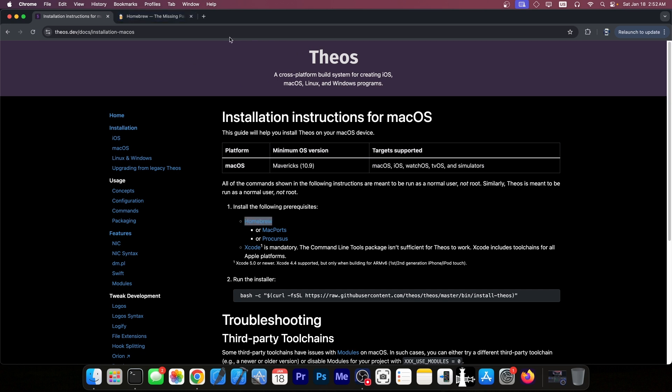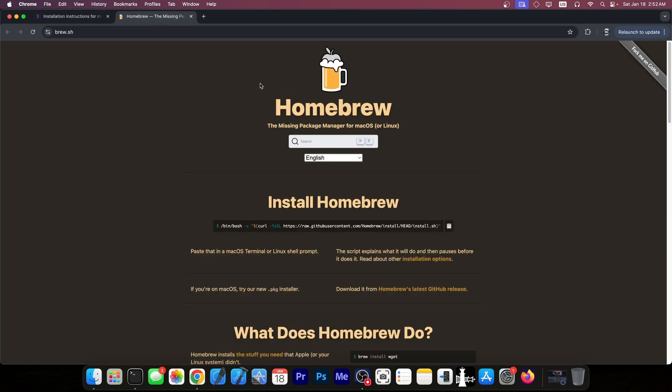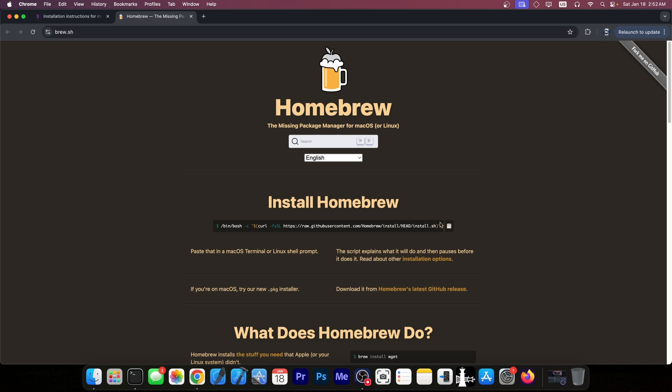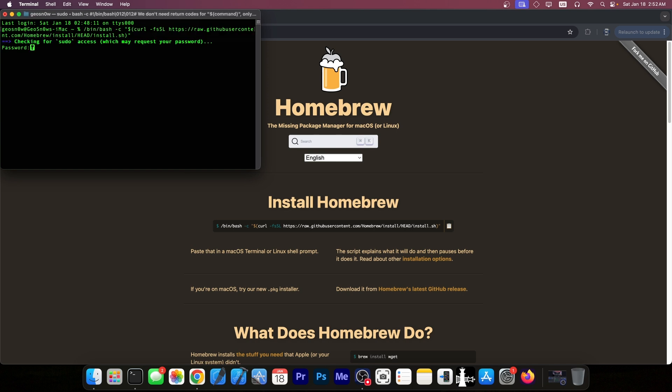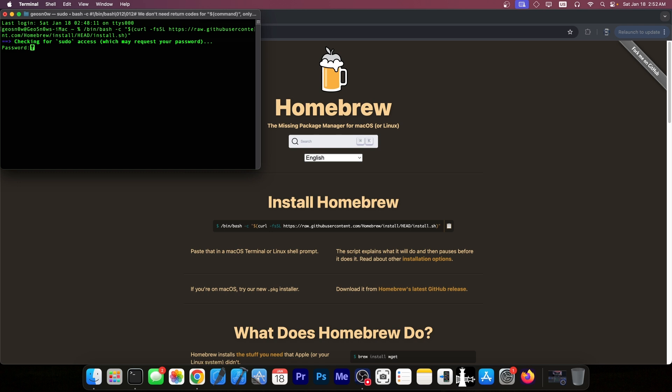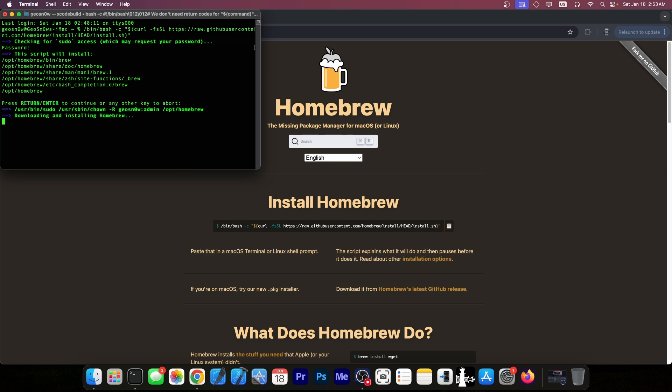To install Theos you need Homebrew and Homebrew can be found here. So it's brew.sh. This is the command you need to paste. You press this button over here, go into a terminal window like this and press enter. This will install brew but you need your password first. This is the password you use to log into your computer by the way and this essentially installs a package manager for your Mac in order to be able to install various commands from various repos.